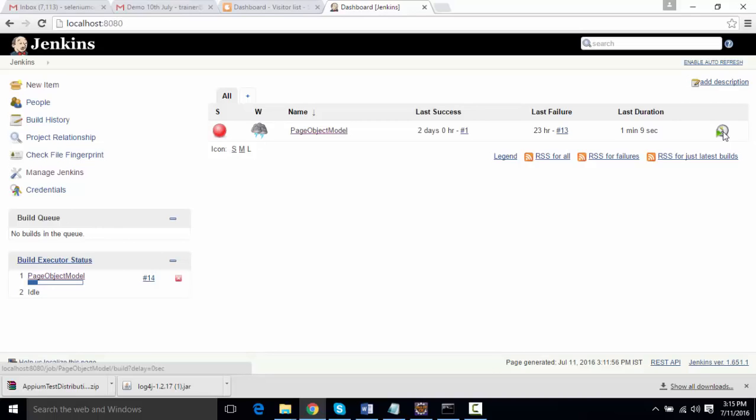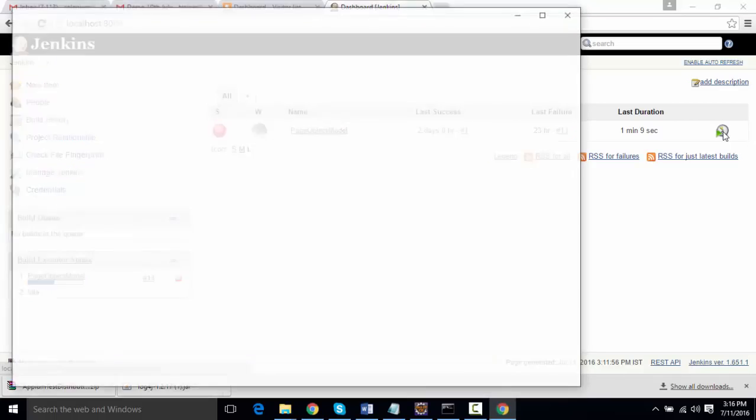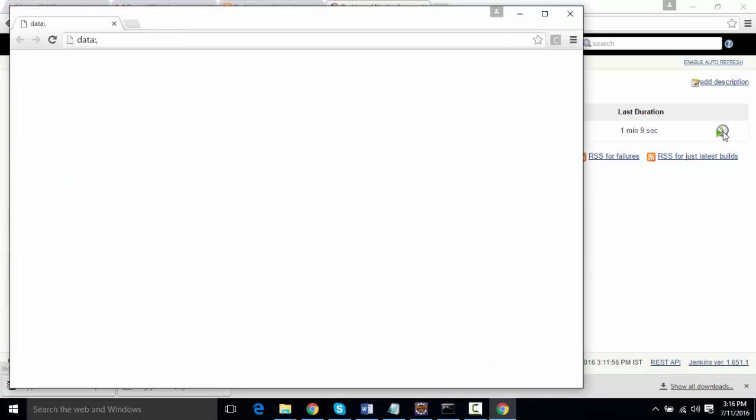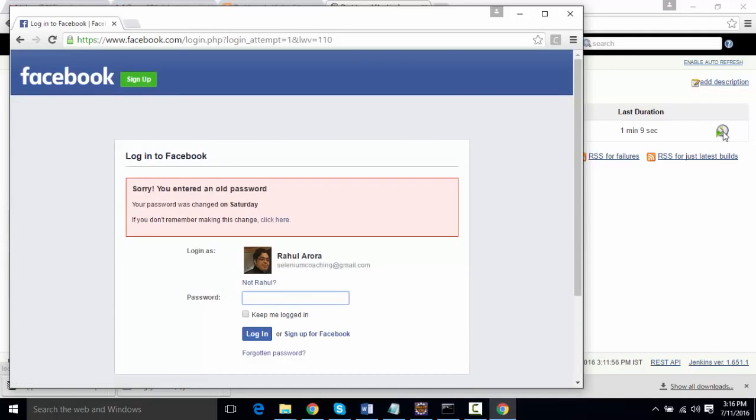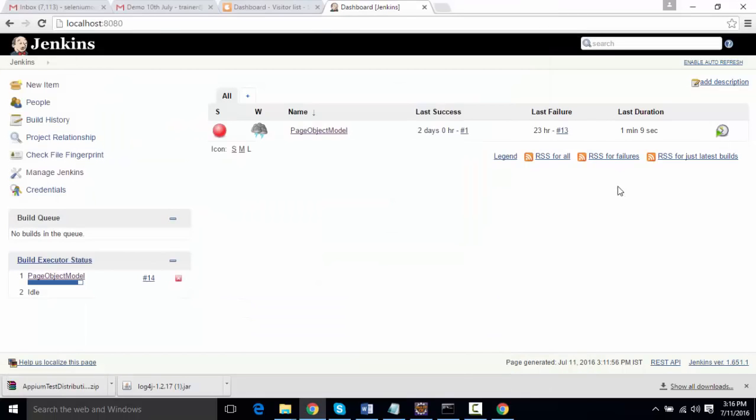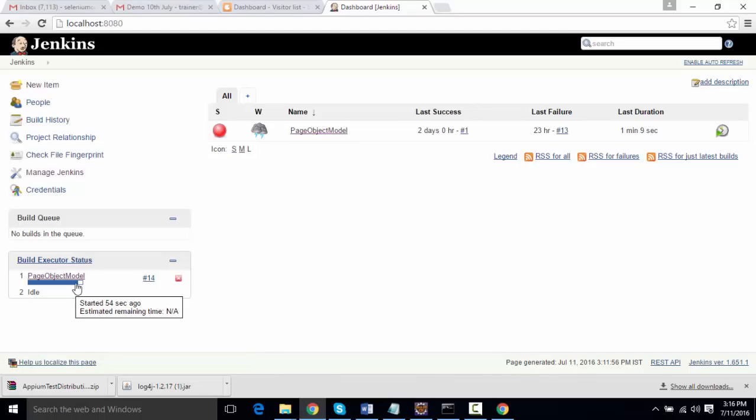It's running the project and sometime we're going to see a browser show up. It has launched a Chrome browser and now it's navigating to facebook.com—it will enter username, password, and so on. The login attempt was not successful, so it should not go to the second test case. It will throw some failure. Let the project run.